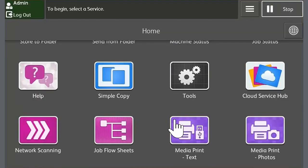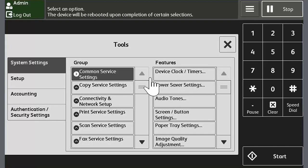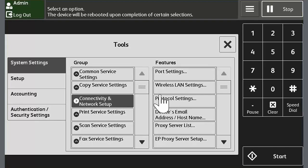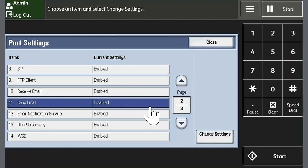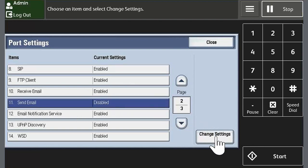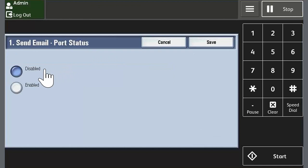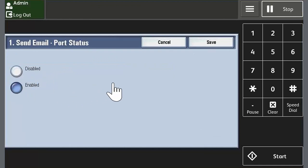Touch tools, touch connectivity and network setup, touch port settings, touch send email and then touch change settings. Select enabled and touch save.